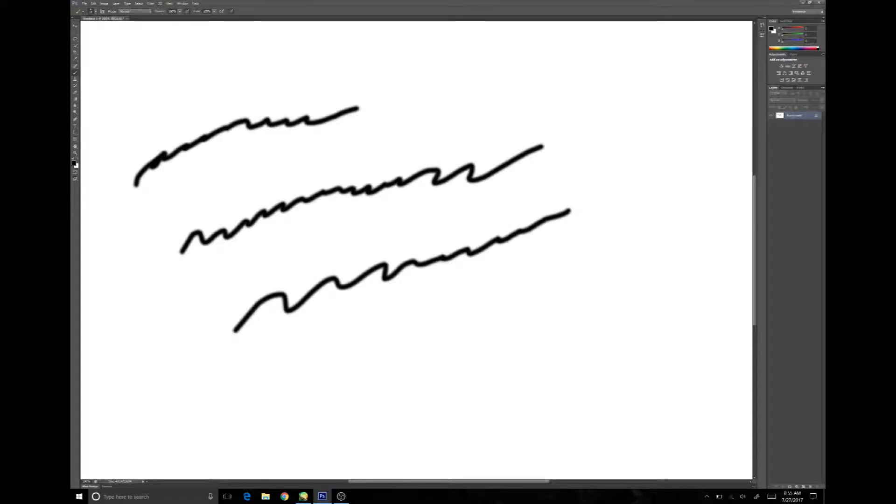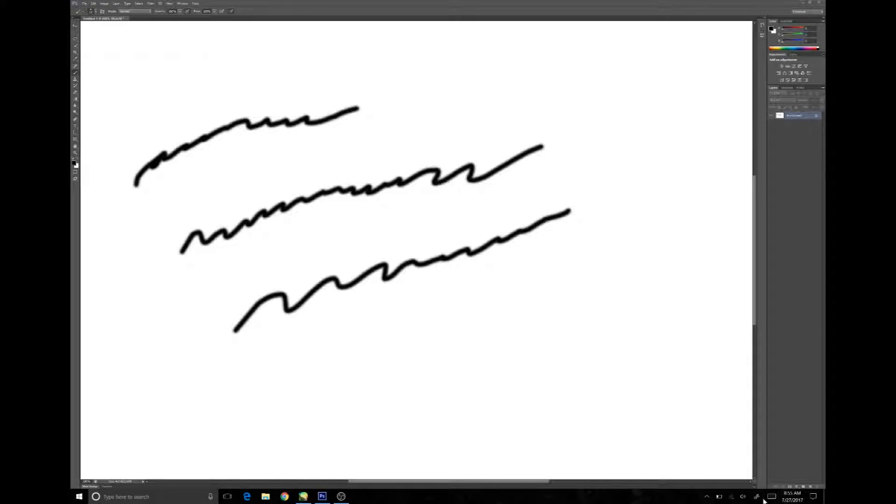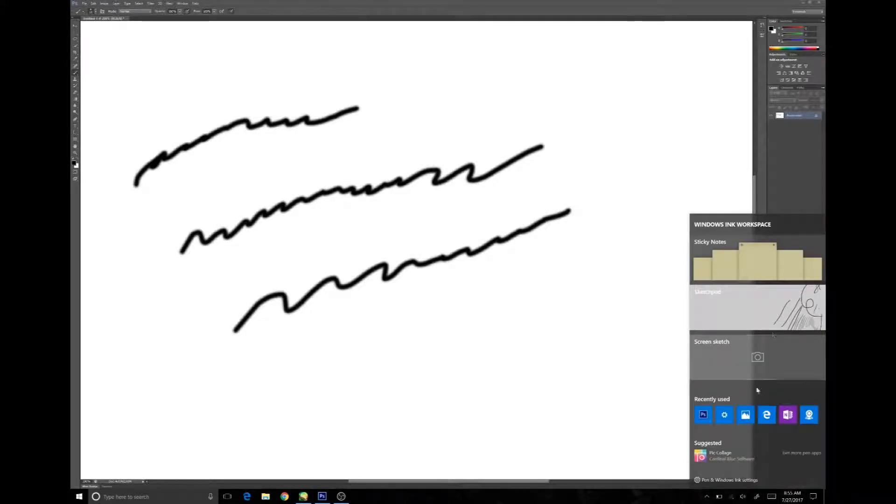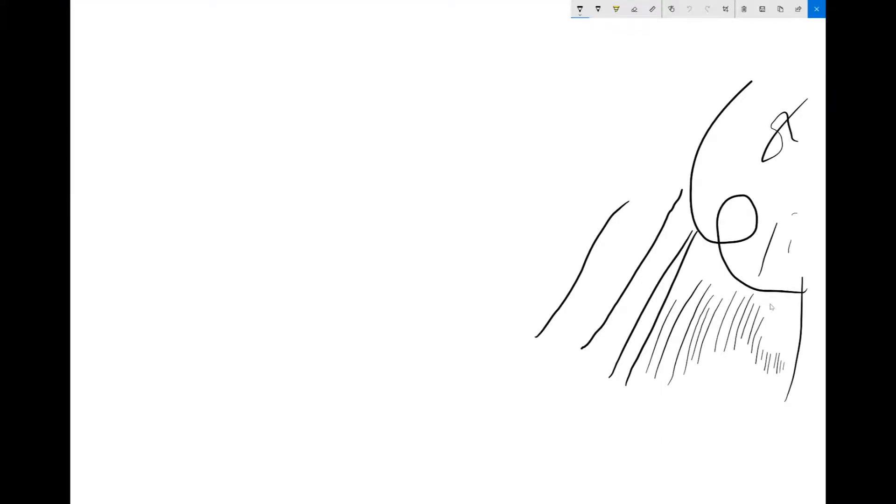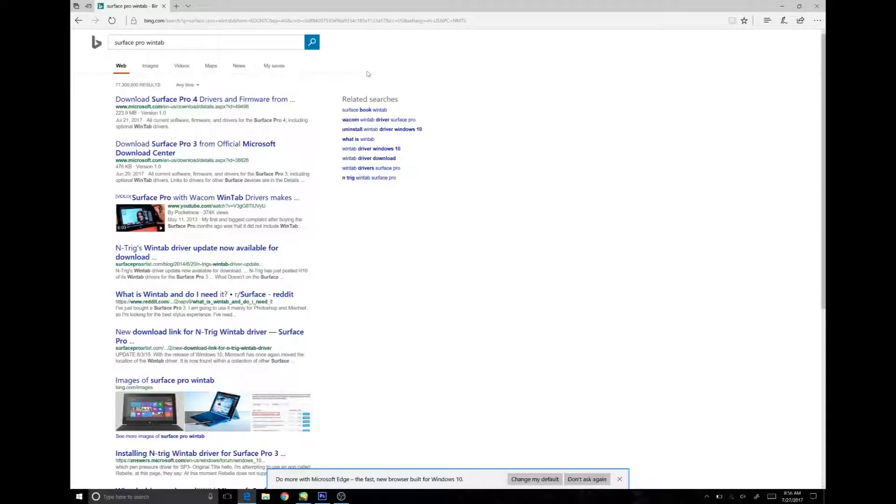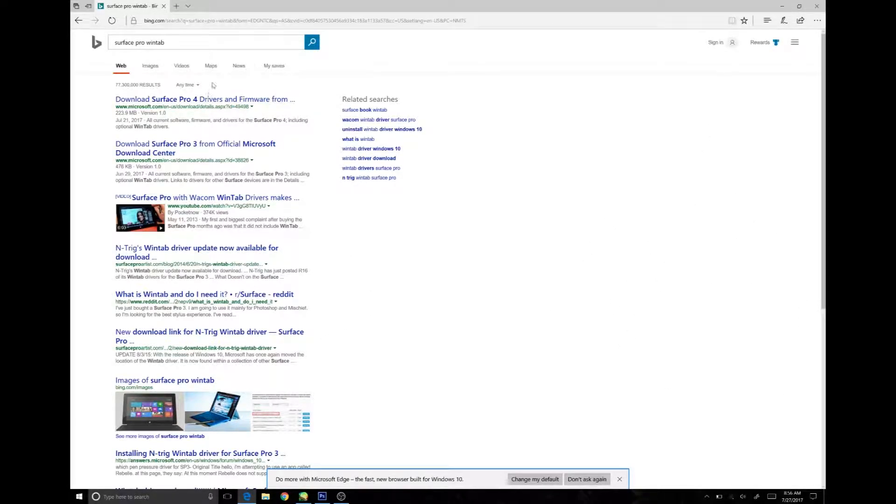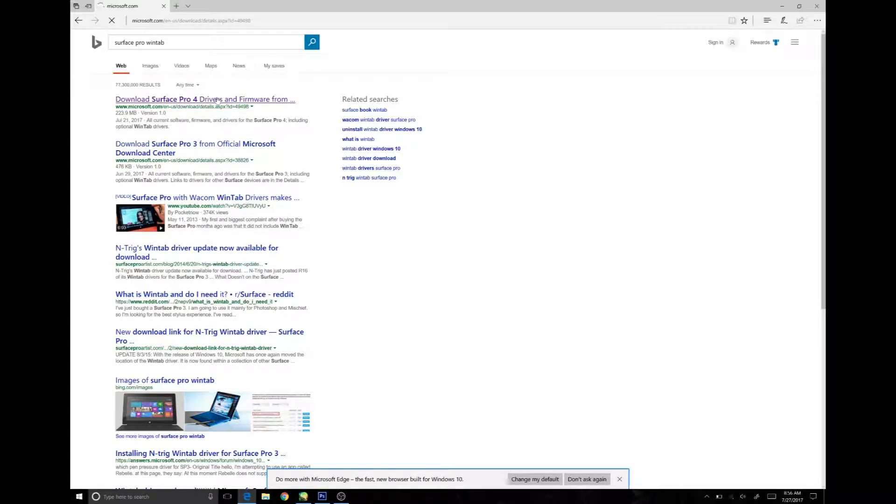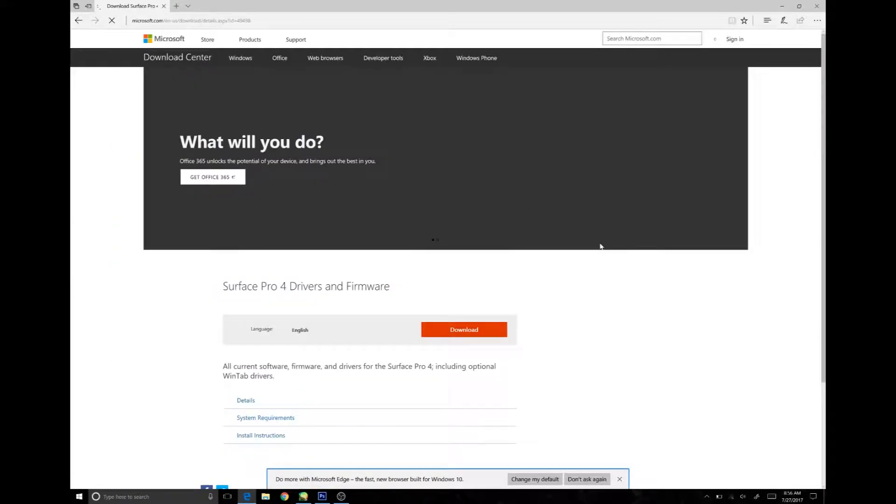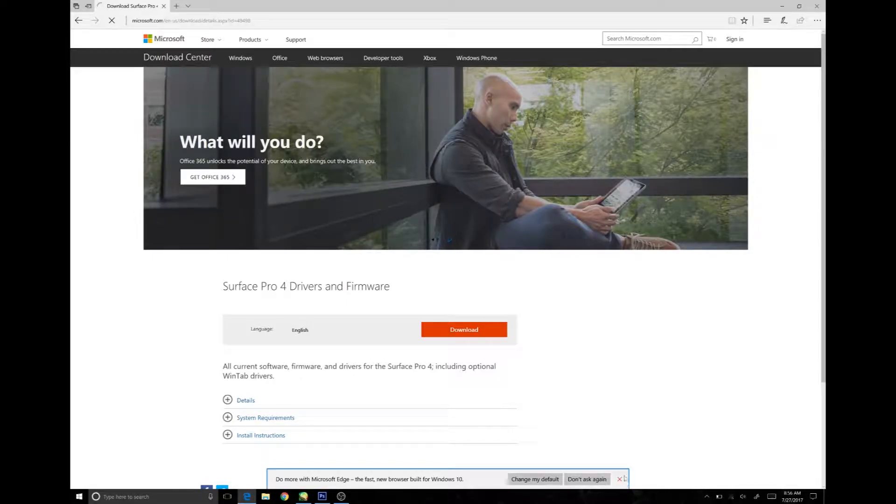As you can see here, there is no pressure data getting used by either SAI or Photoshop CS6, but using the Win Ink program you can see that pressure data is being received. This is because the Win Ink program uses Win Ink, which is what your tablet supports, but the older program you wish to use only supports WinTab.